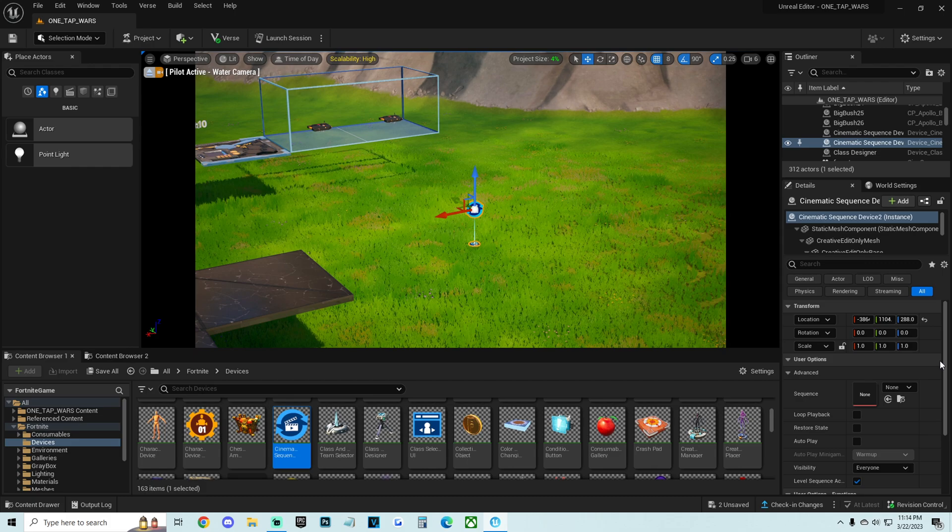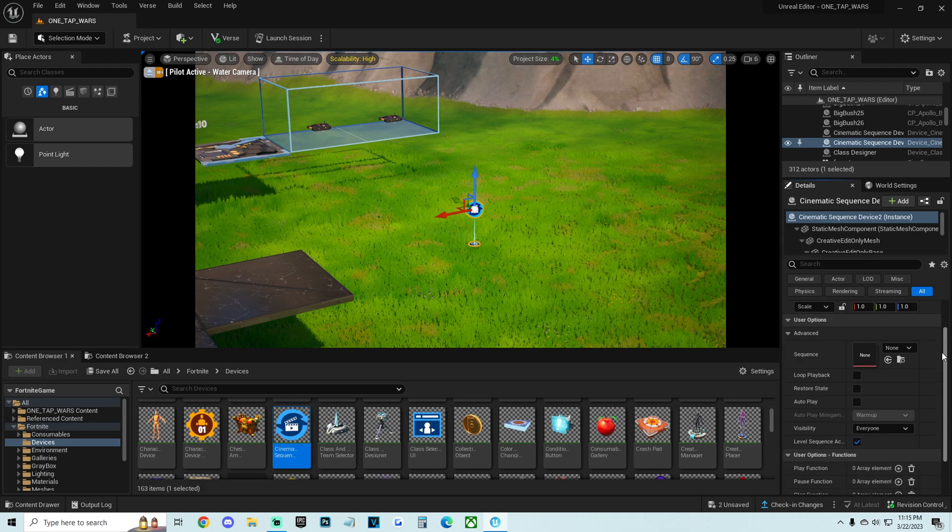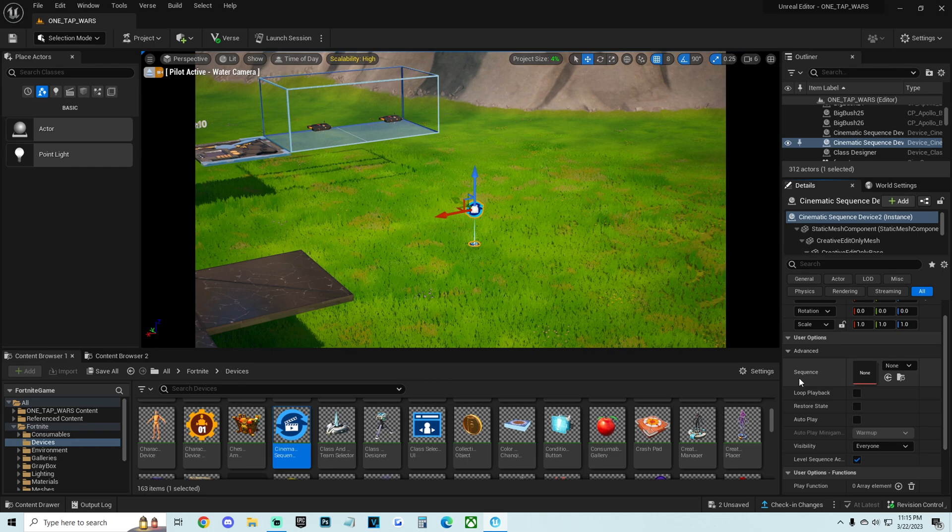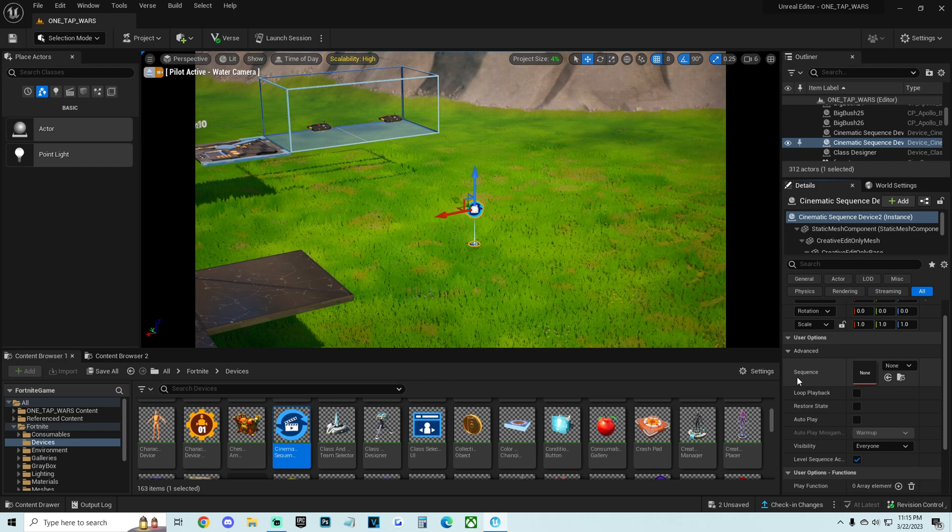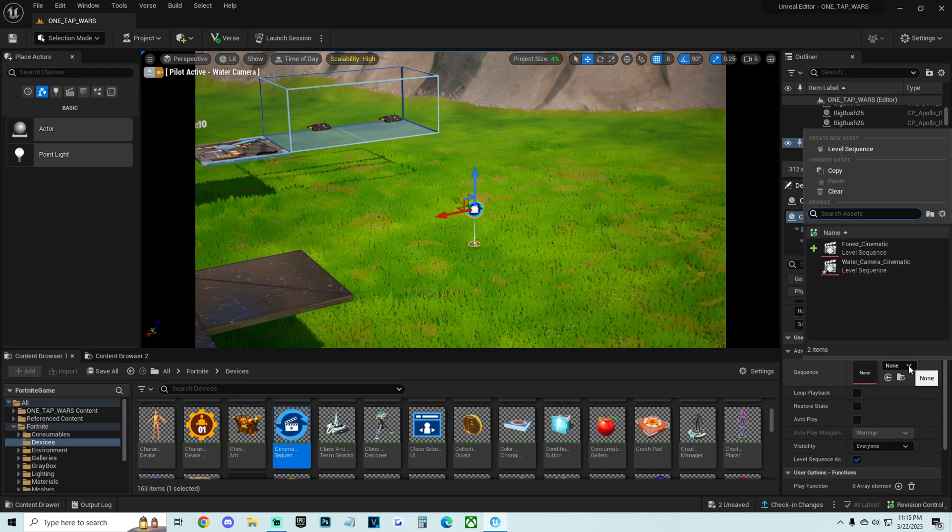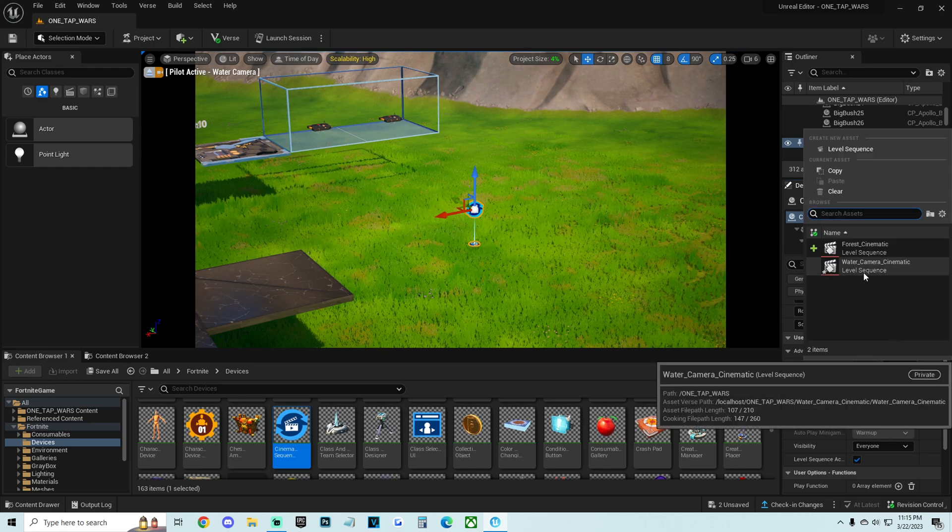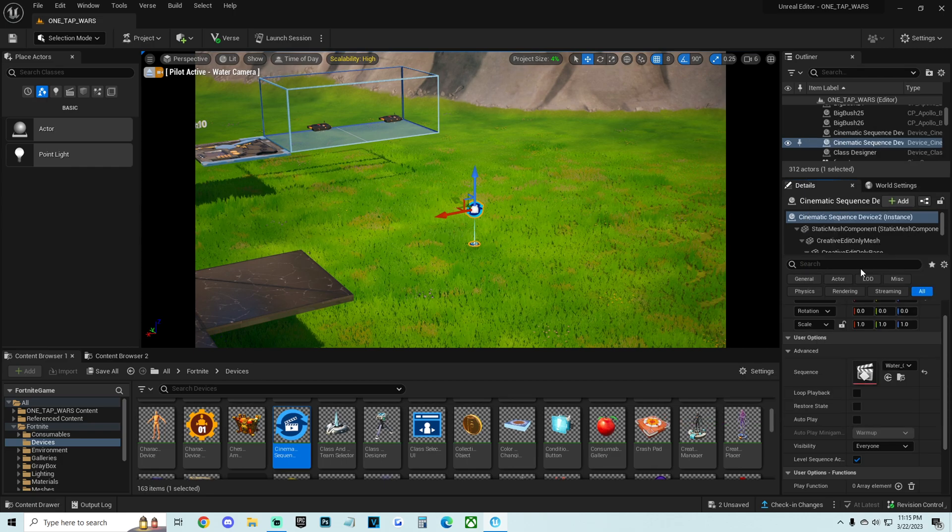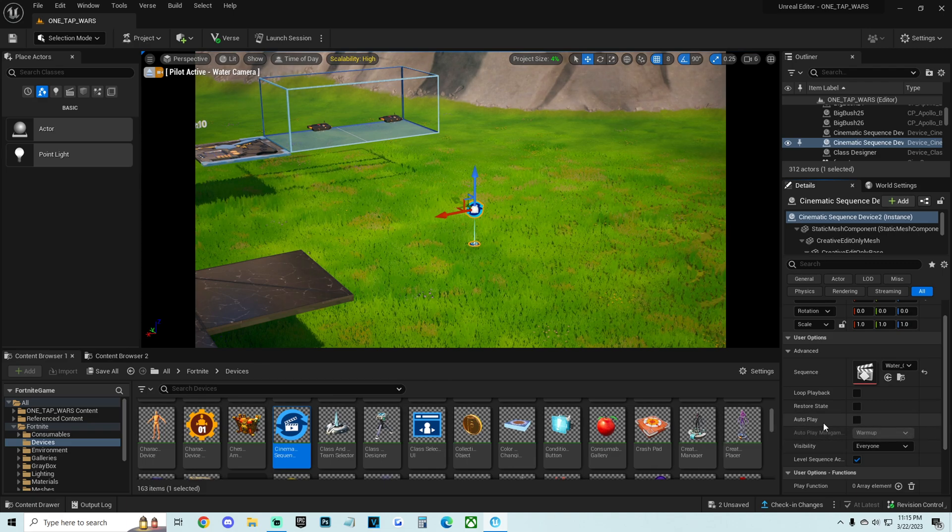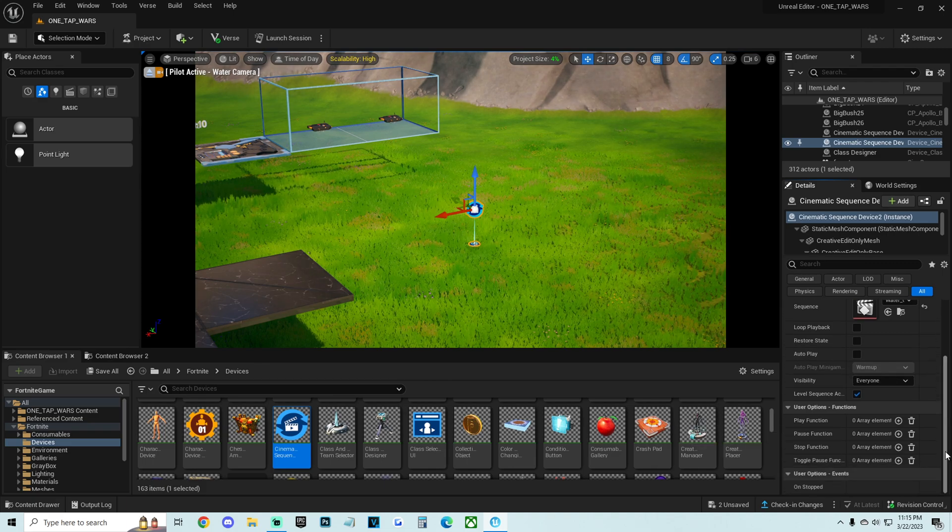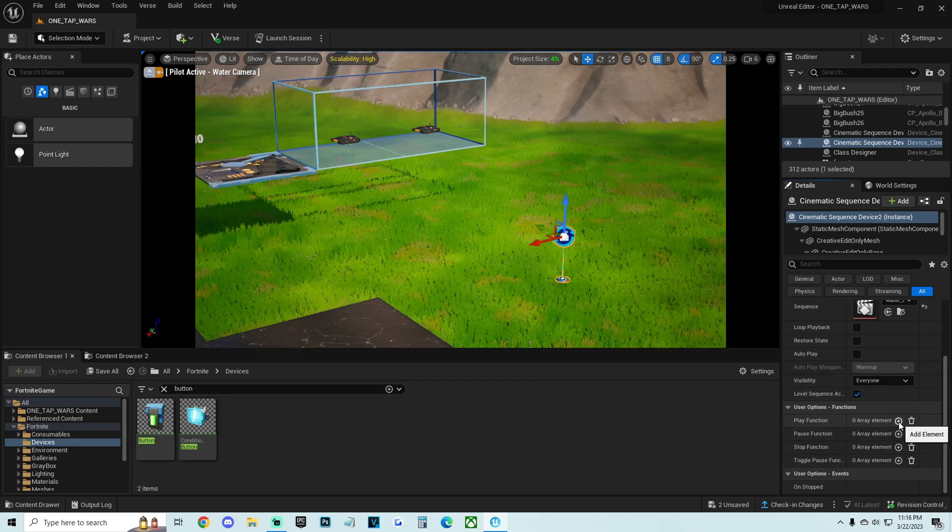And now on the right side of our screen, this is where we have all the settings for this device right here. It says sequence, and this is where we're going to select that one sequence that we just worked with. I'm going to click on this little dropdown arrow. And I'm going to select the water camera cinematic that we just created. So I'm going to click it right here. I'm going to make sure that it does not autoplay. There's a couple other settings you can mess with here. And this is pretty much it.